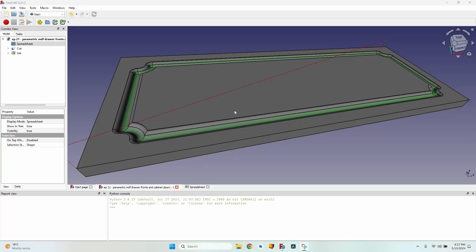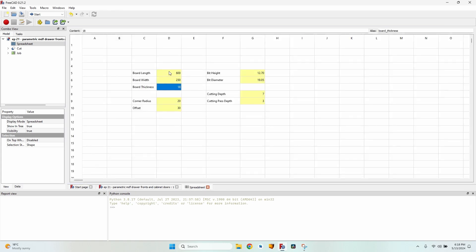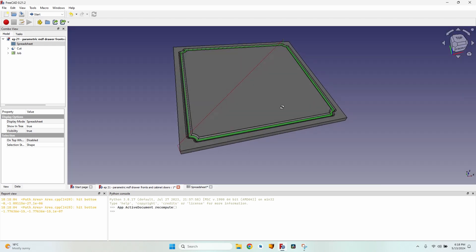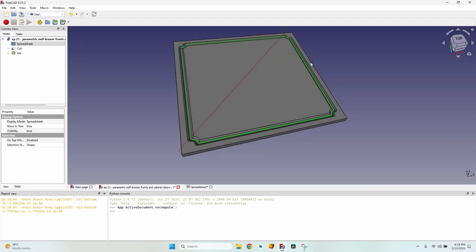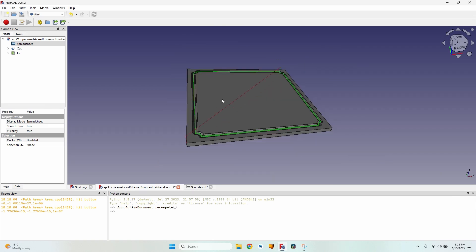Hello everybody and welcome to a new episode. Today I'm going to show you how I create the toolpath for making decorative moldings in MDF boards to create drawer fronts, cabinet doors, and so on. It's possible to make drawer fronts or cabinet doors by going to a spreadsheet and modifying the dimensions of the board — it automatically updates the toolpath and the 3D view.